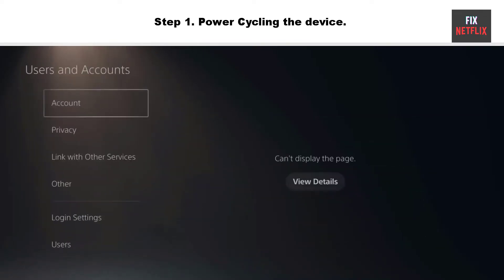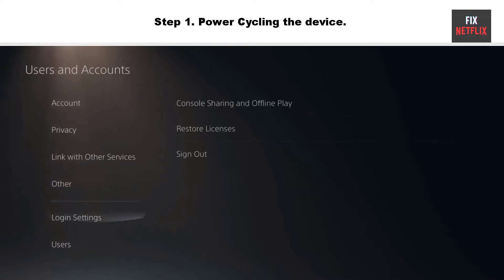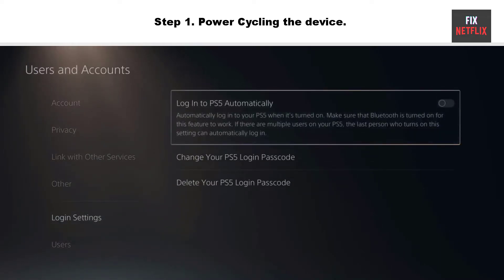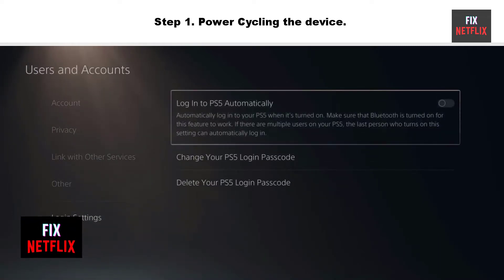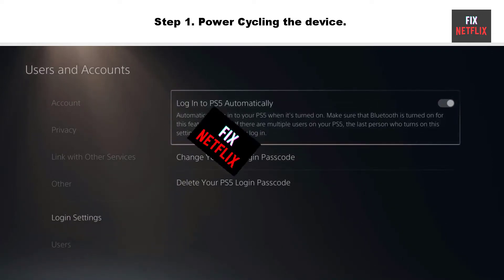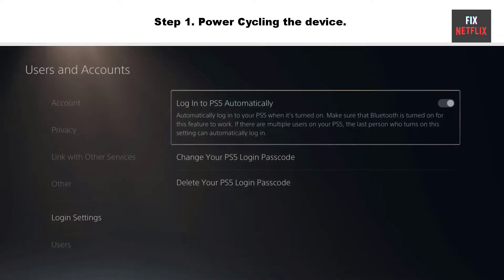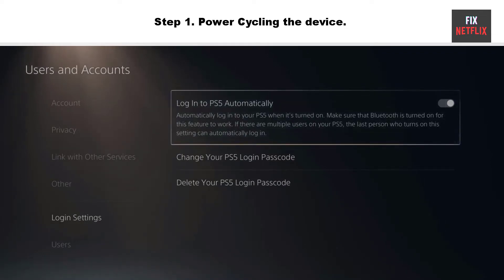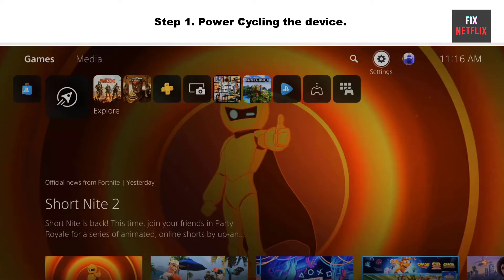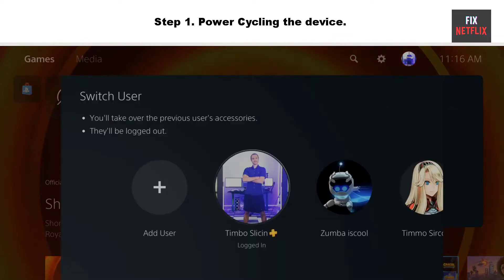Step 1: Enable Automatic Login. If you are unable to sign in to PlayStation Network, you might need to enable automatic login on your PlayStation. Go to Settings and then choose the User option. Move to Login Settings and tick the Login PlayStation Automatically option. Restart your console and try to sign in. If the problem persists, you can try to update the PlayStation software.